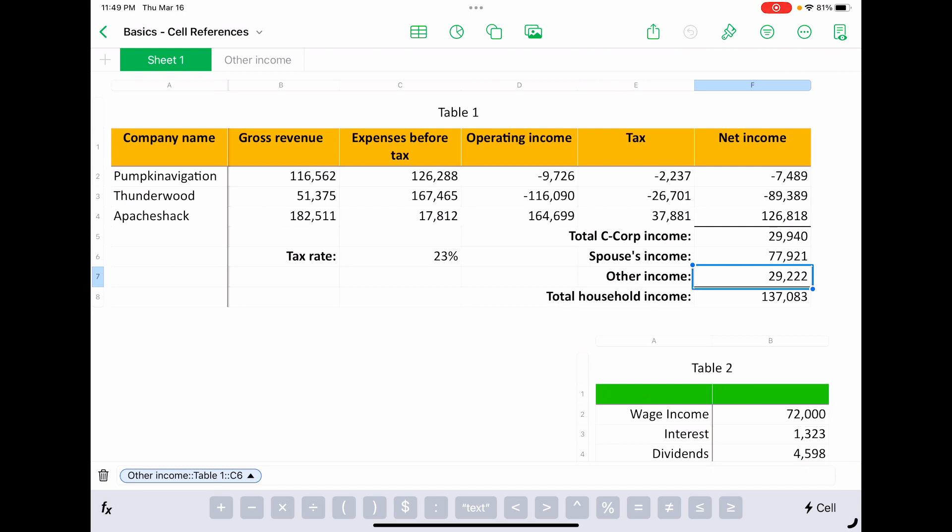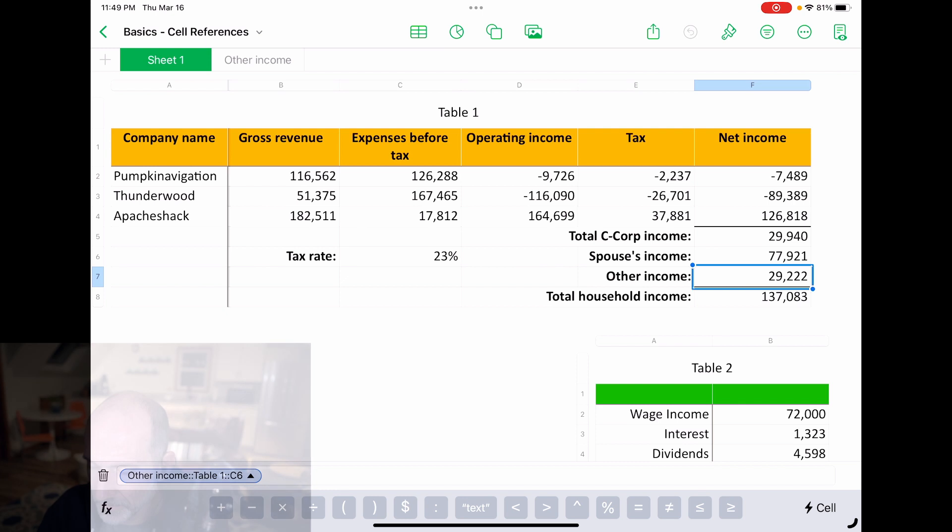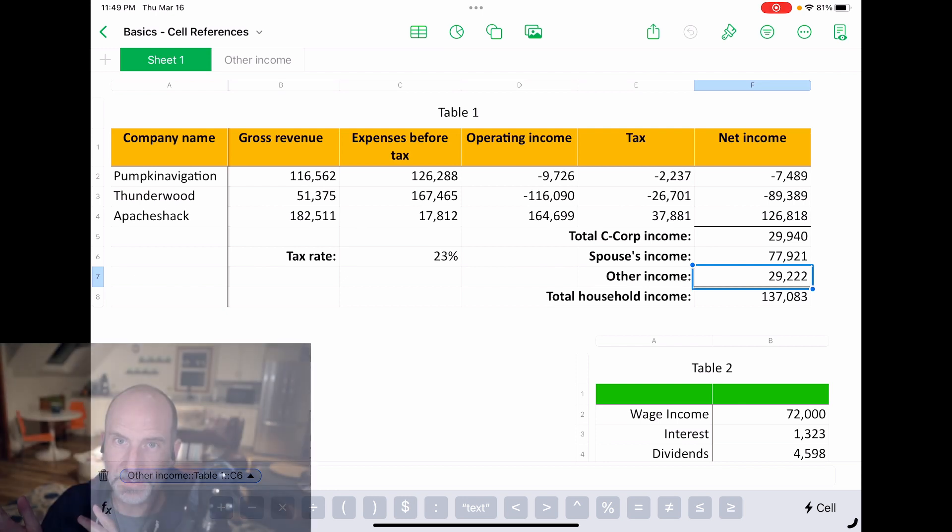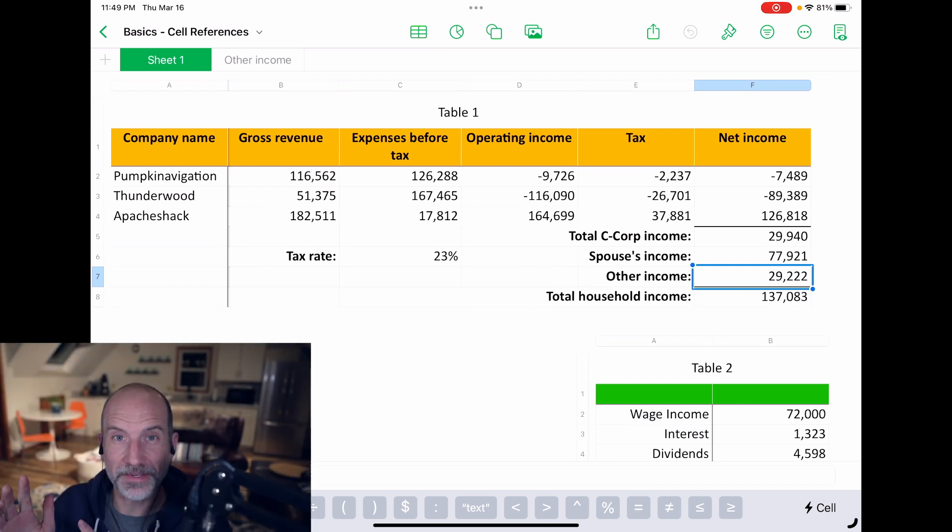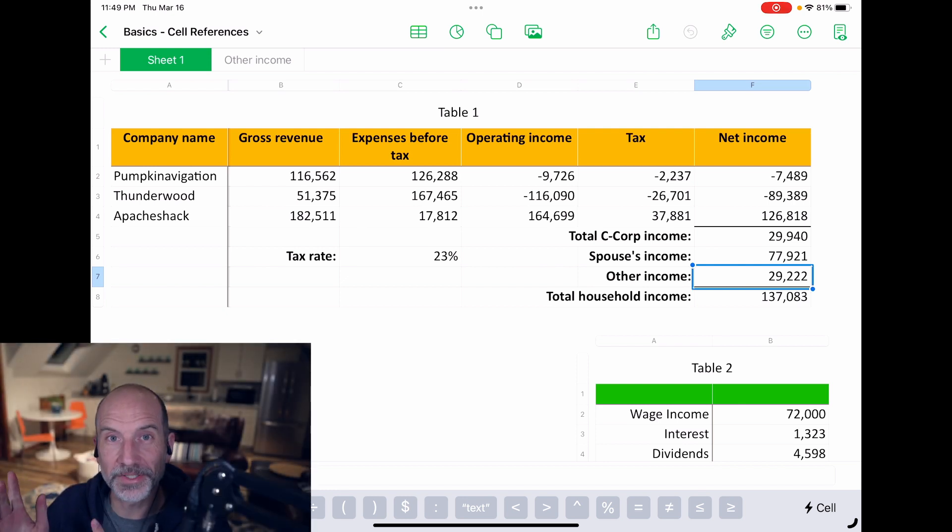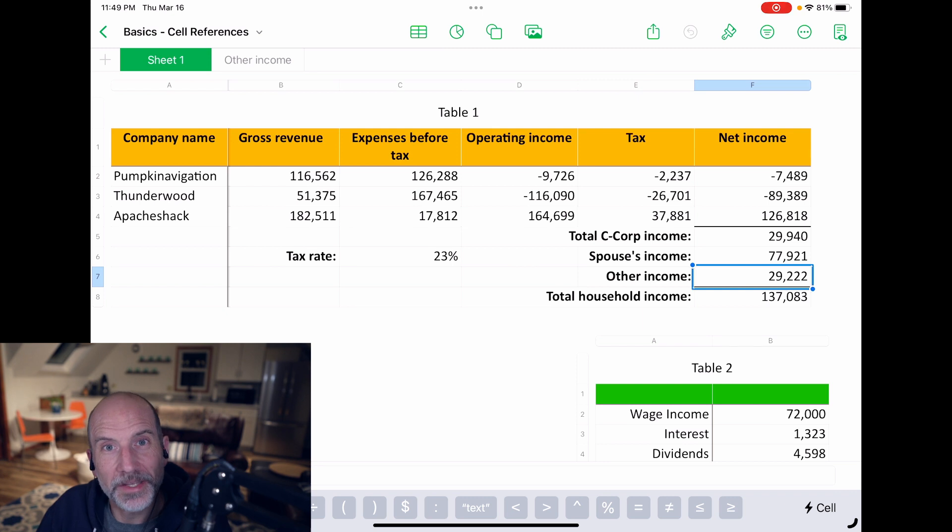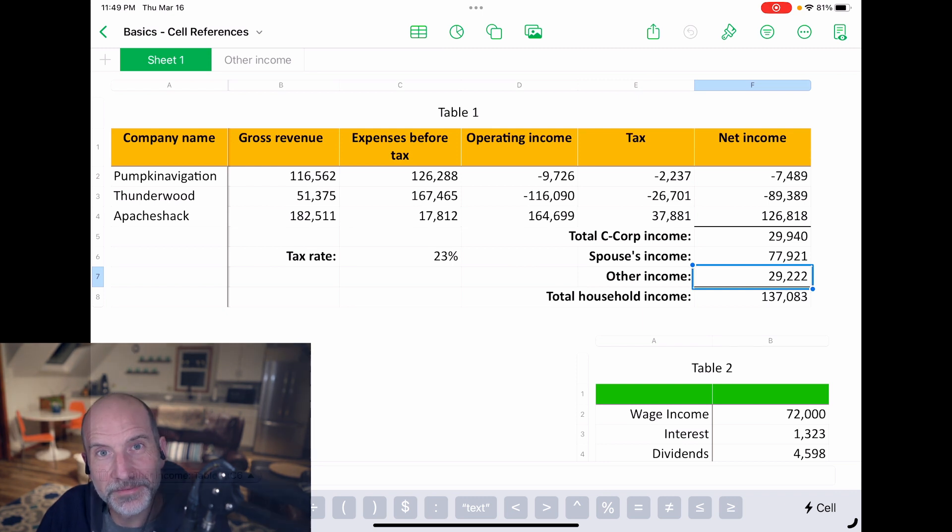So now that you have the basics down of relative cell references, we'll take a look at a more advanced concept in Apple Numbers, and that's building a pivot table. I'll see you in that next video.